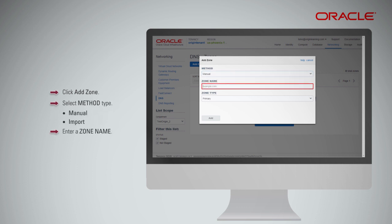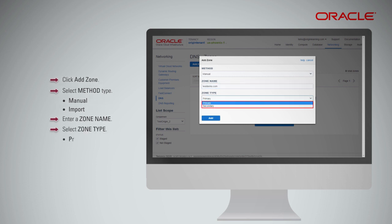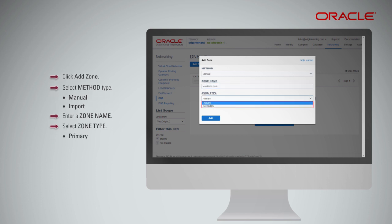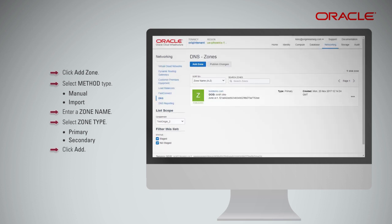Enter a zone name. Select Zone Type: Primary or Secondary. Click Add Zone. The zone is created and can be verified from the Managed DNS Zones page.